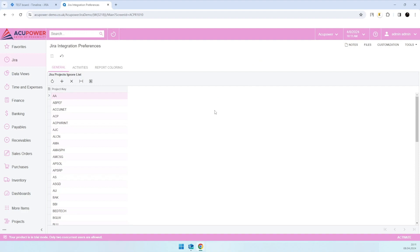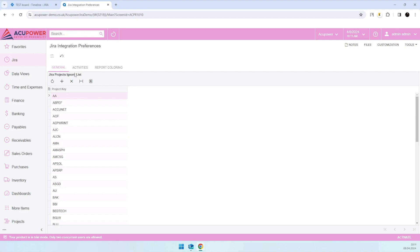the general tab you'll be able to add some projects from your Jira to an ignore list, so data from these projects won't come into Acumatica. On the activities tab, there are settings for our